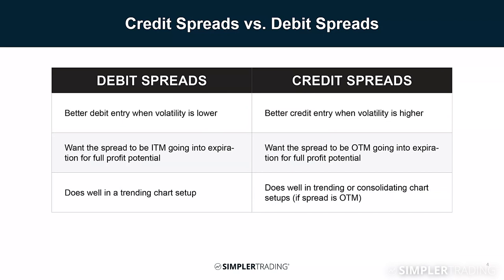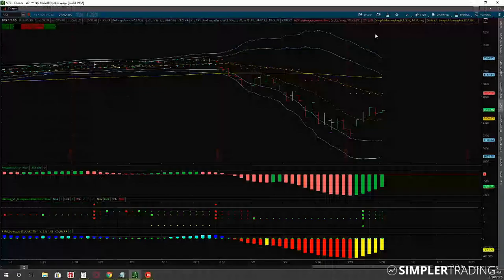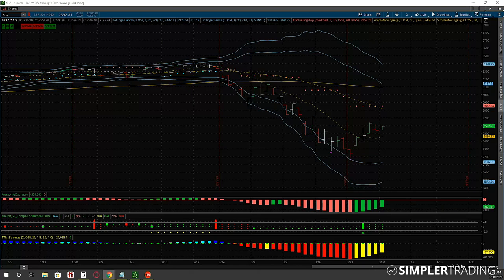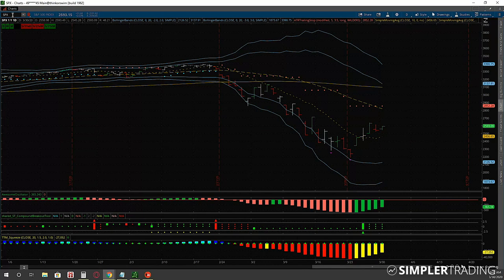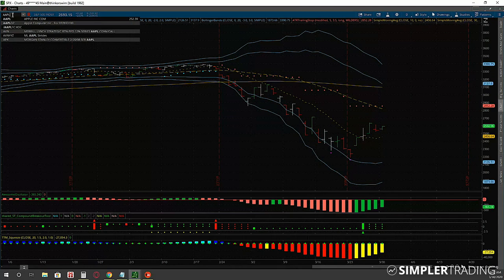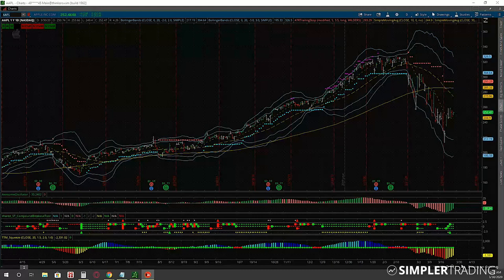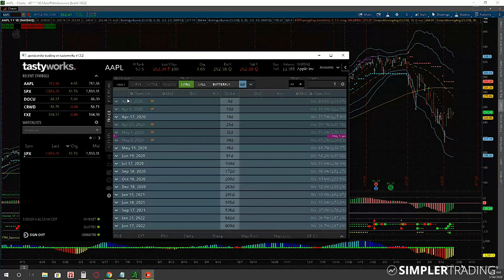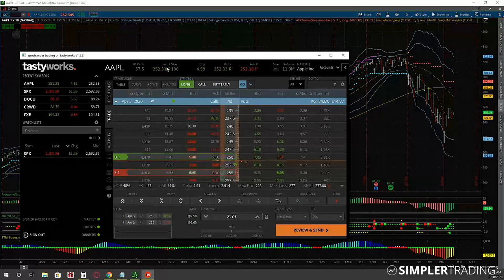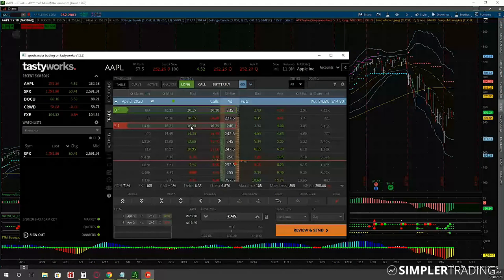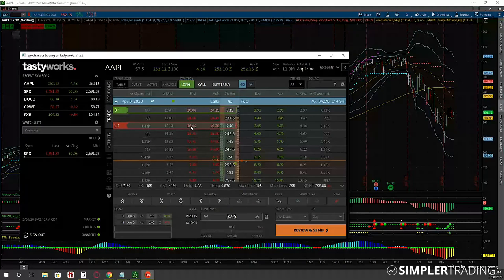Regarding assignment risk: technically, you need to be concerned if the spread ends up partially in-the-money. SPX is a cash-settled index, so you wouldn't worry about it there. But on something like Apple, you do have the risk of assignment. If the spread is partially in-the-money, that means one strike isn't offsetting the other going into expiration - that's when you have the risk of assignment. If both strikes are in-the-money, I personally will still look to close out of the trade.